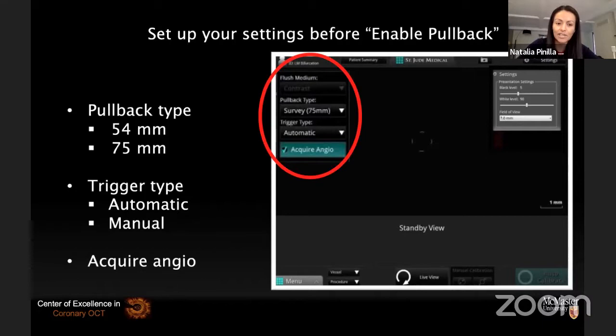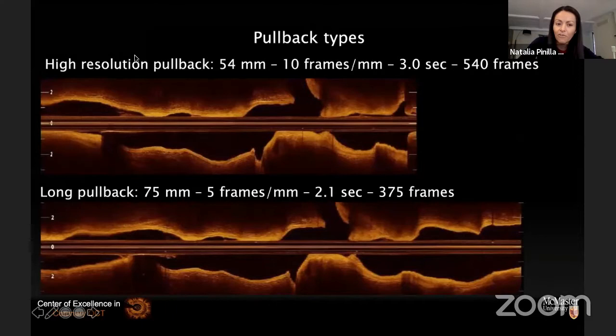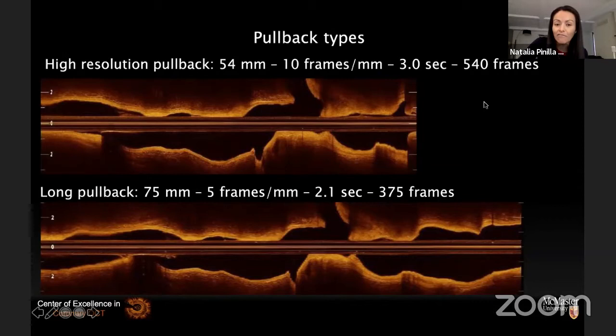As a reminder: what features do we have in the OCT console to help us through these procedures? We have two different pullback options — the 54mm and the 75mm. In most regular PCIs this distinction is not important, but it is in bifurcation PCI. With a 54mm pullback, the system records 10 frames per millimeter — it takes about three seconds but yields 540 frames. This very high resolution is important in bifurcation PCI, mostly to assess rewiring in the side branch.